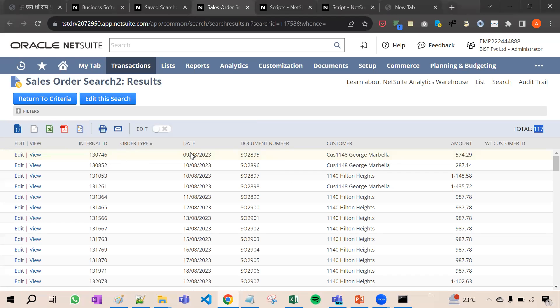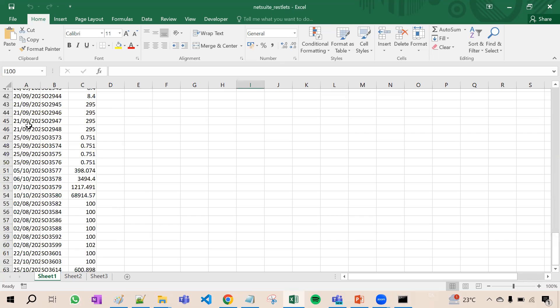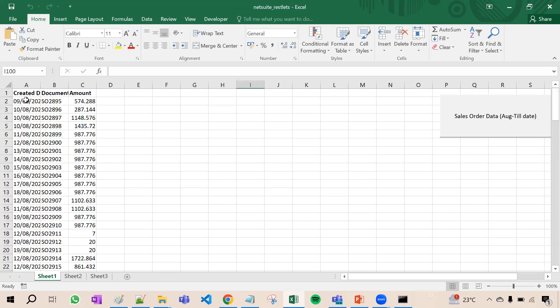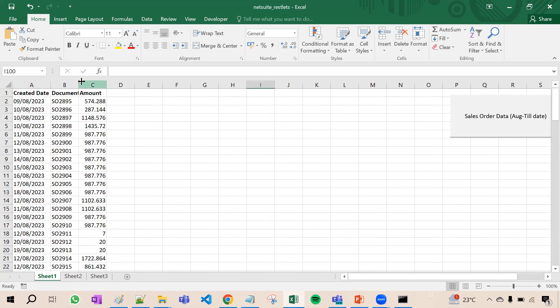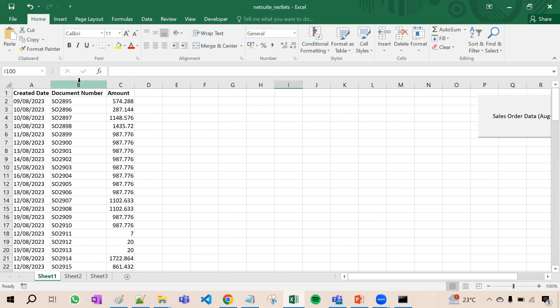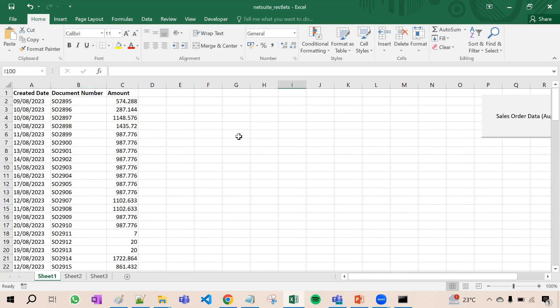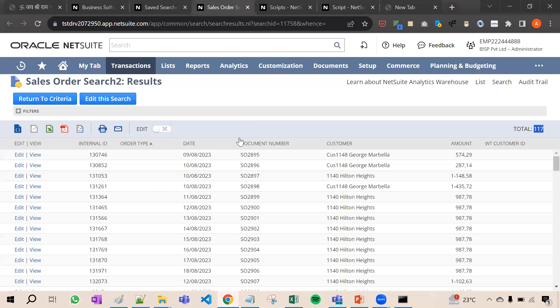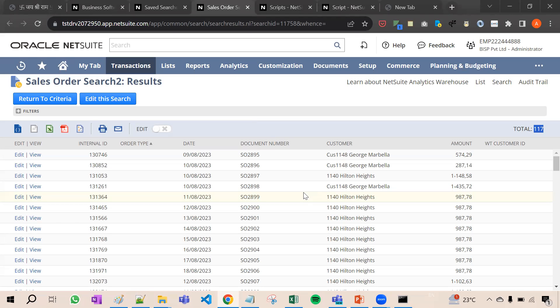So this is how we have imported all 117 records. In this we have fetched the date of creation, the document number which means the sales order number, and the amount in serial order.